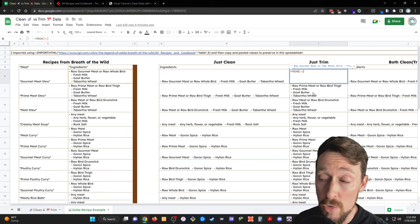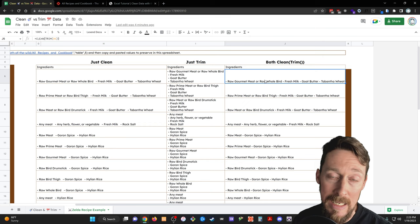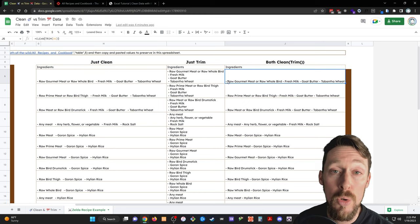If I just trim it, so this is just the trim function, then it takes out the white spaces, but it leaves in those carriage returns. So in this case, we need to do both. We need to clean and trim. And I did it in one line function here. And now I've just got those dashes to deal with, which we can easily do in another text splitting function.